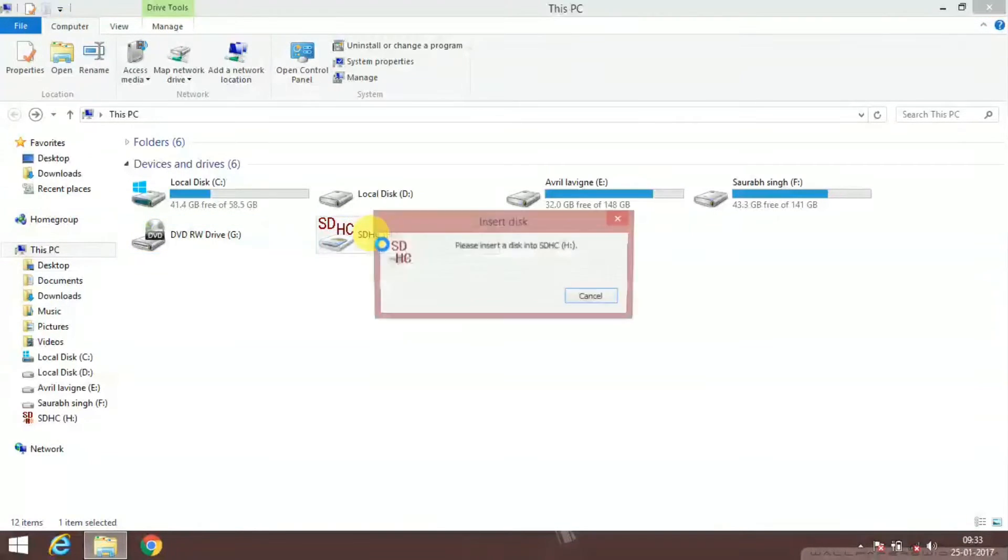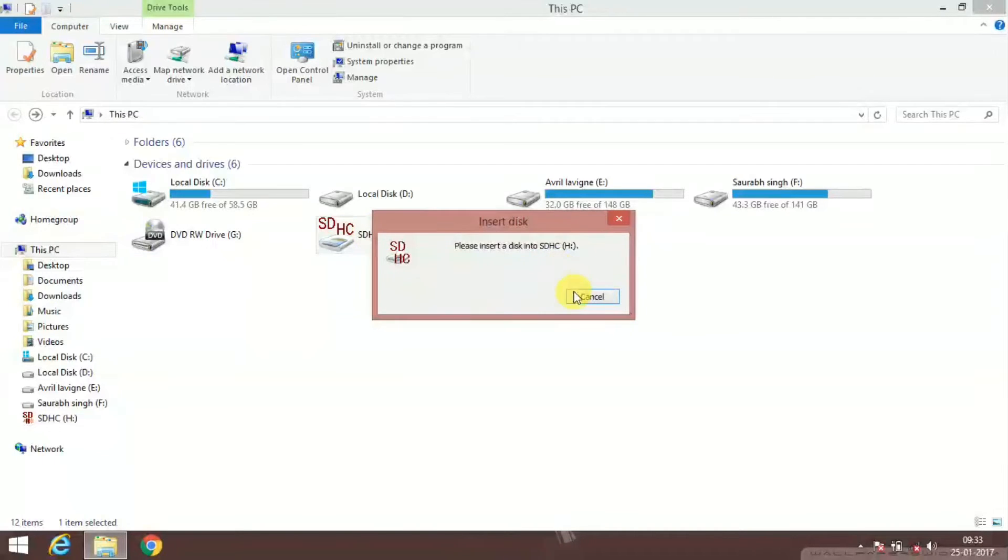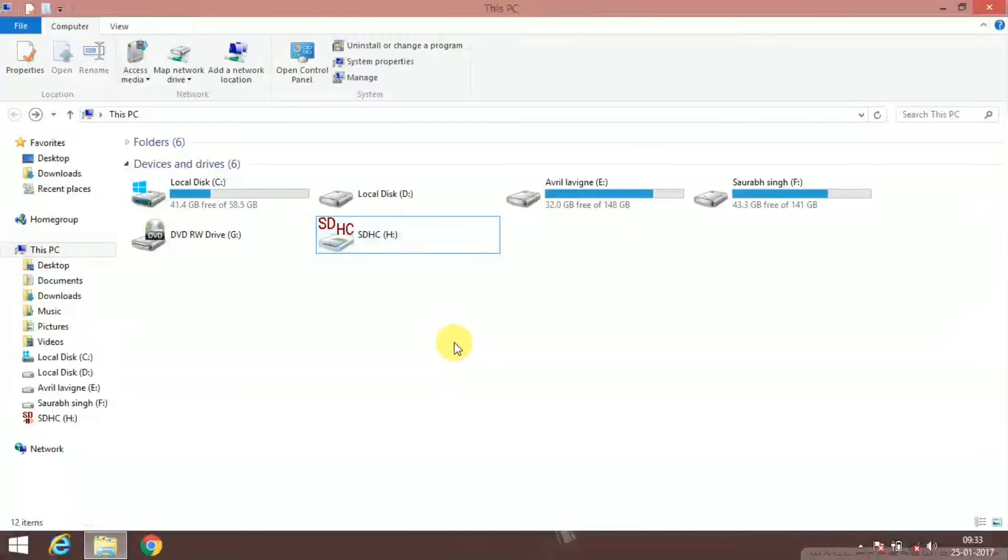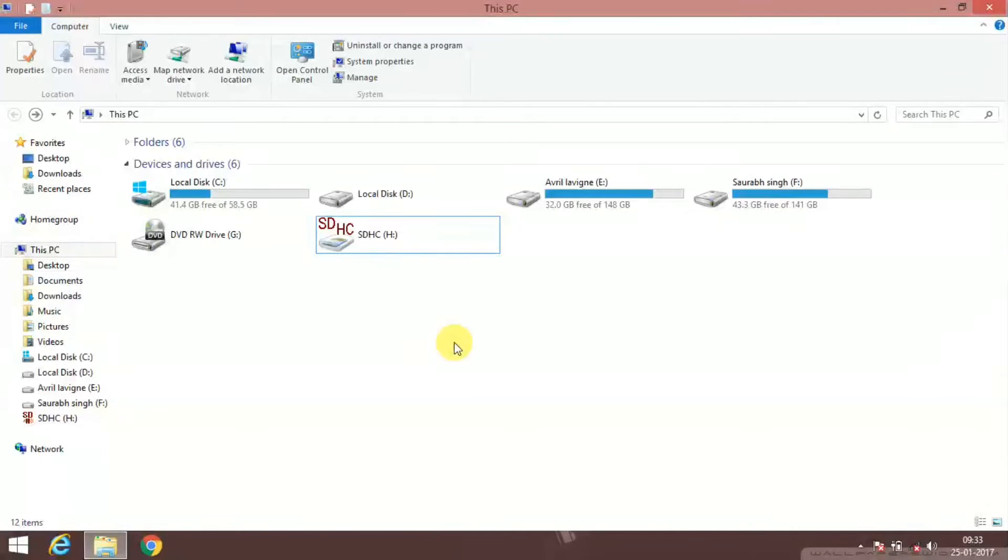So now there's the step you can prank your friends by saying that their pen drive is corrupt. So after playing this prank for some time, now it's time to fix the pen drive. Now how to fix this?